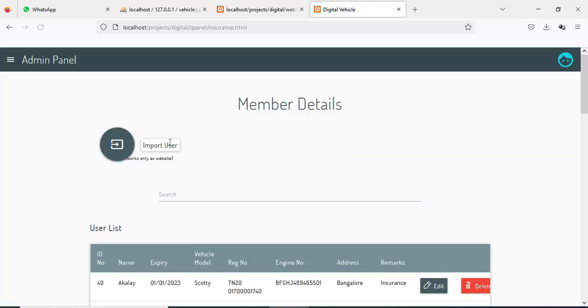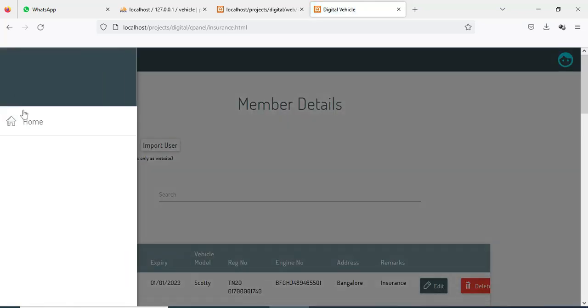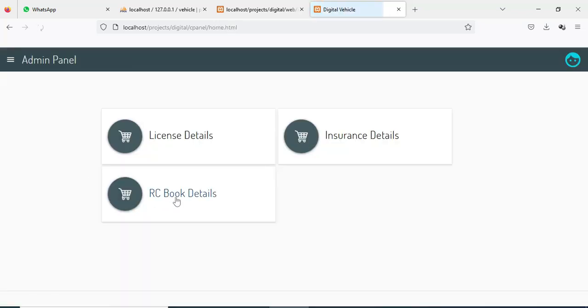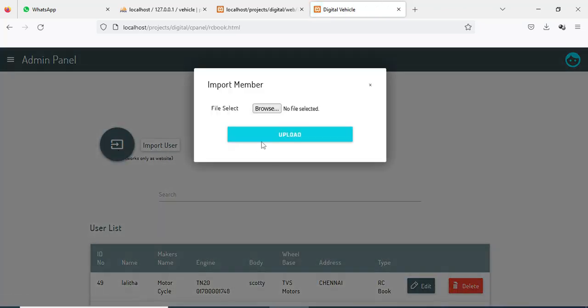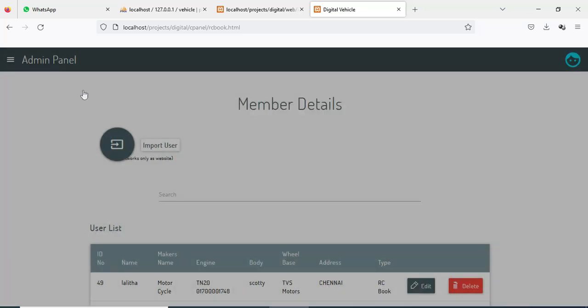If you want to insert details, click Import User — you can import the users. Click RC Book. If you want to import the user RC book details, click Import and import the files. You can view the imported details.